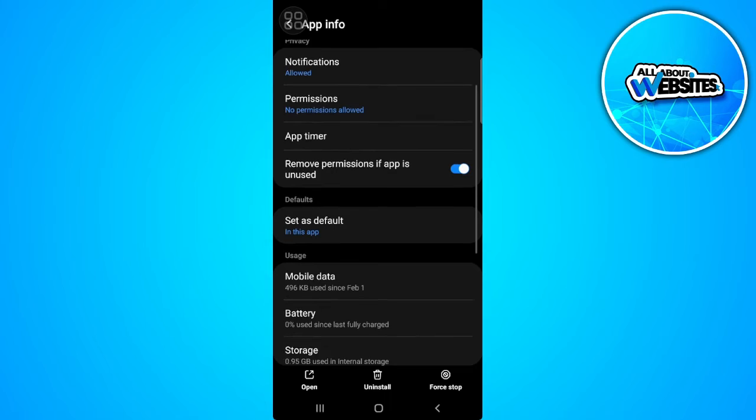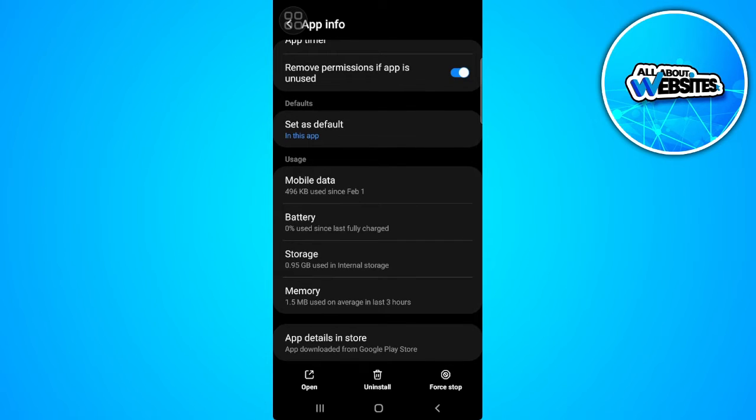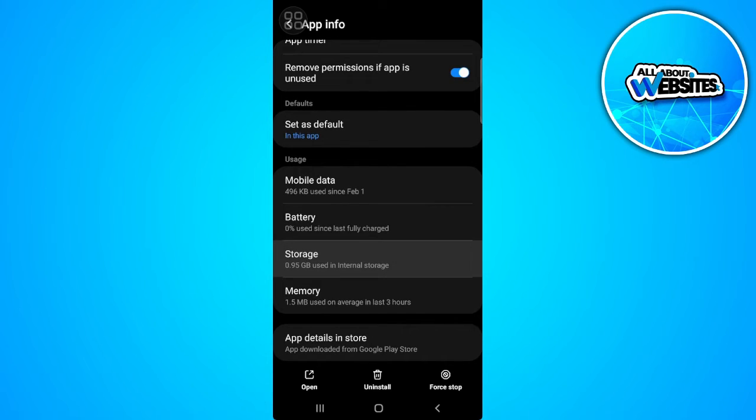Now from here, you want to scroll down and tap on storage. What you want to do is to clear its cache.